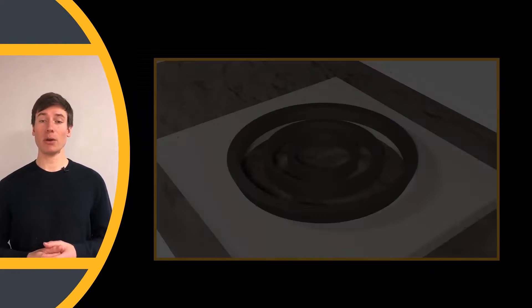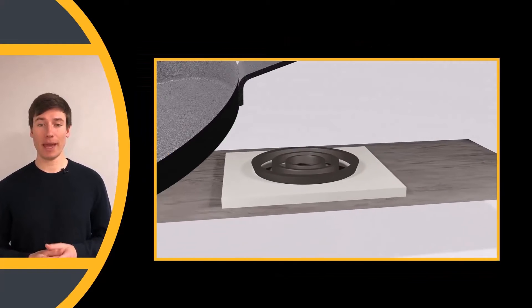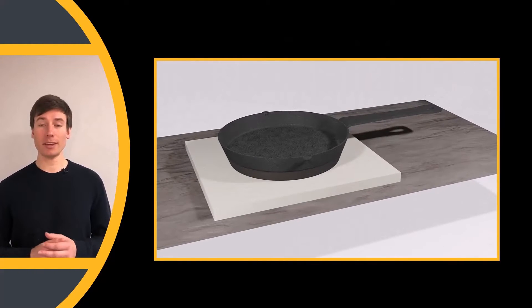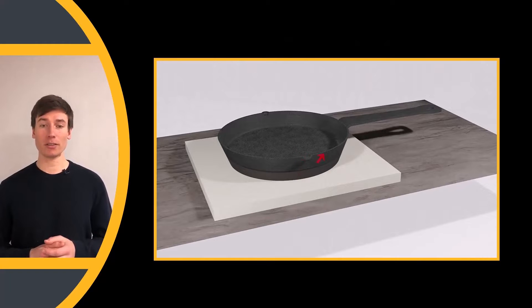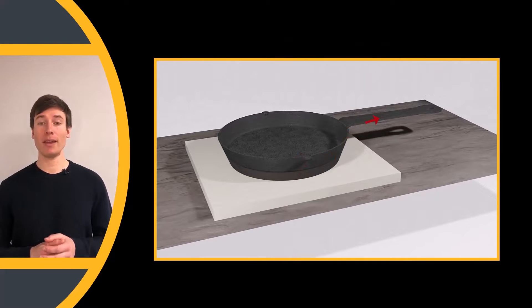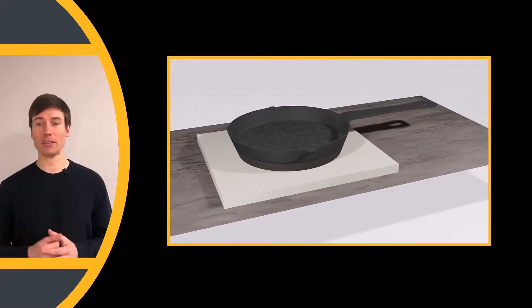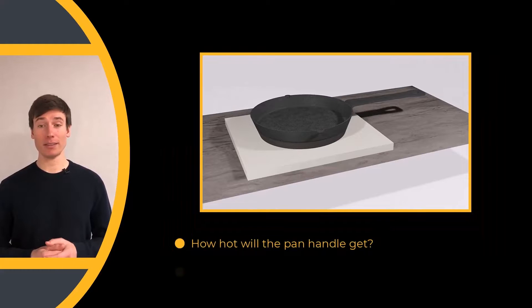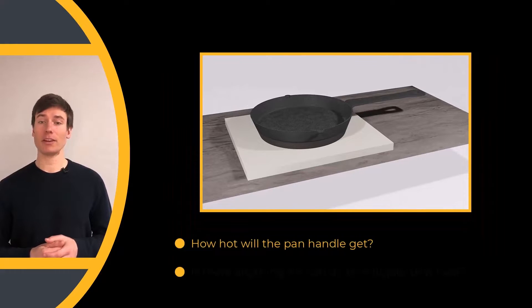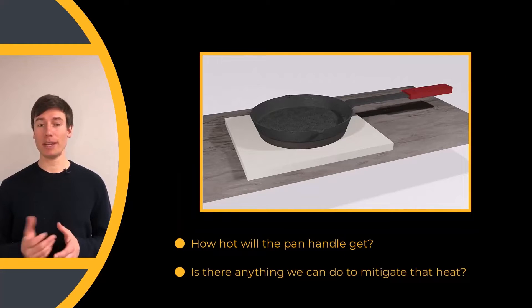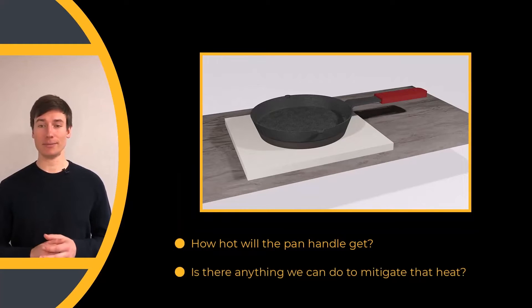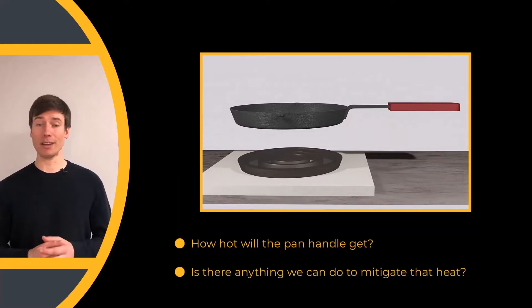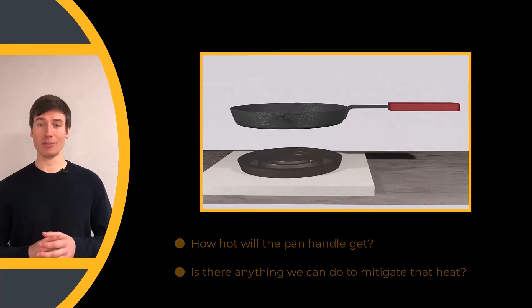In this lesson, we will look at the scenario of a cast iron pan on a stovetop and study the heat transfer that occurs through the pan and into the handle. How hot will the pan handle get? Is there anything we can do to mitigate that heat? Let's take a look in OnScaleSolve.